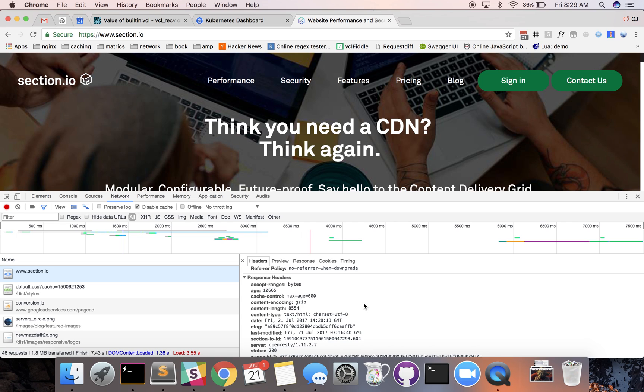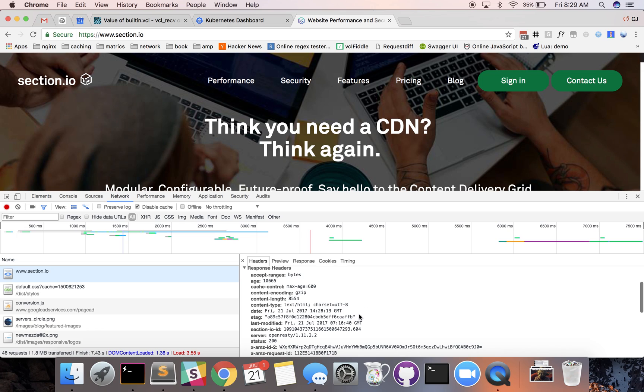We are using the Section.io CDN so you can see some Section.io specific headers in here. With Section.io this ID right here is actually unique to this particular request.